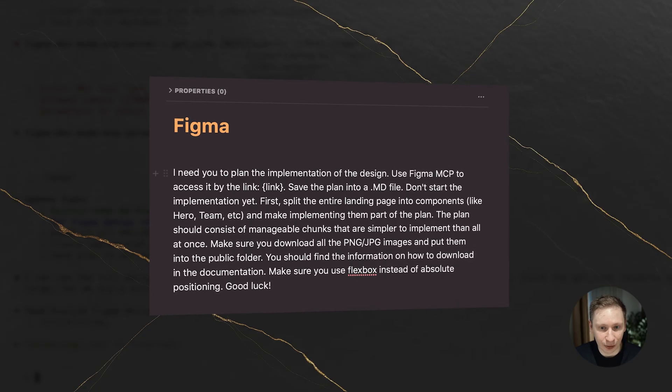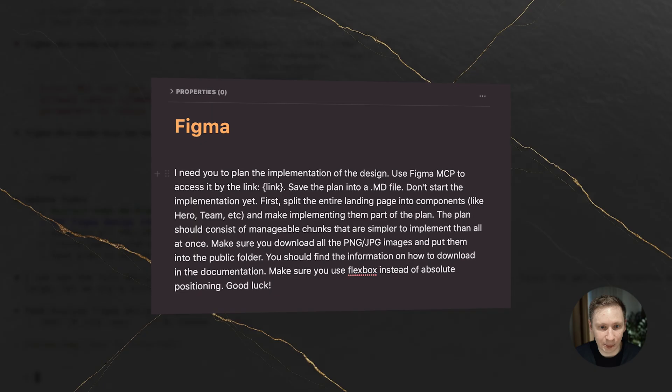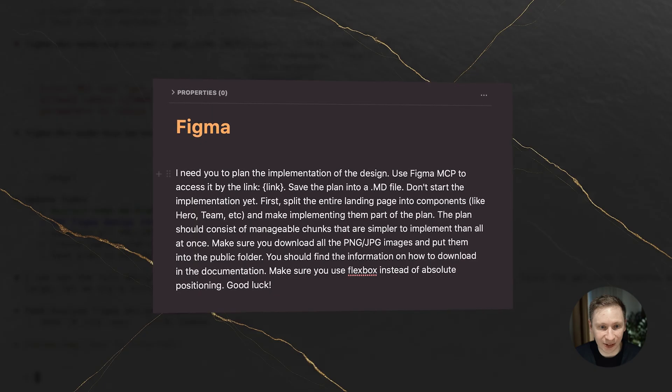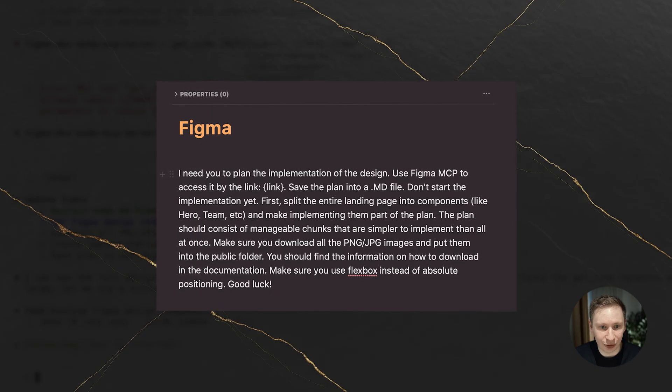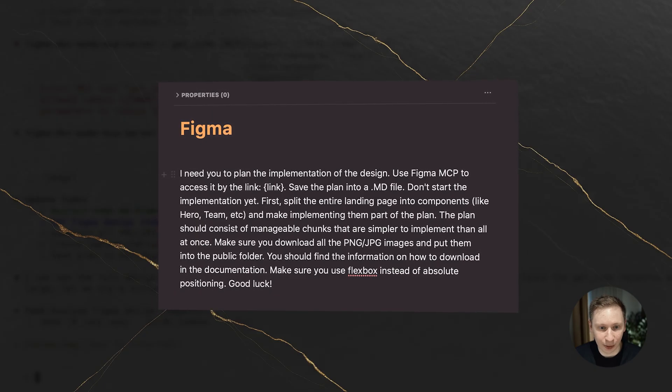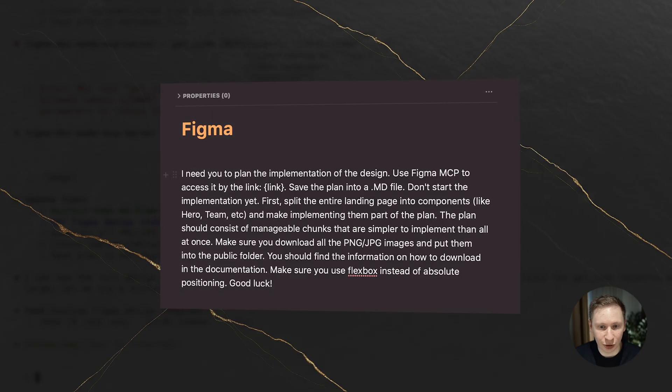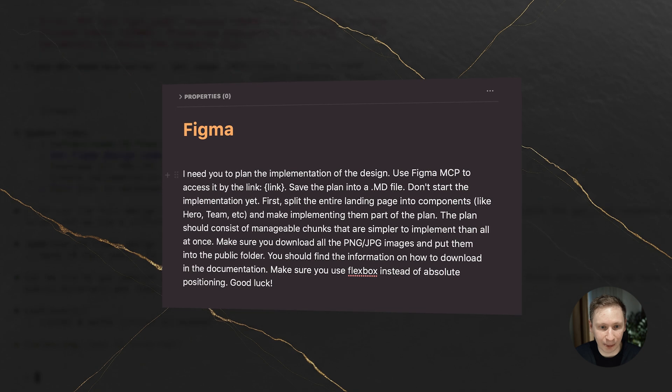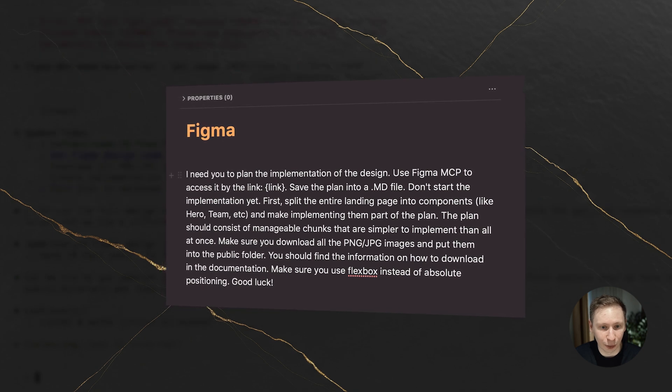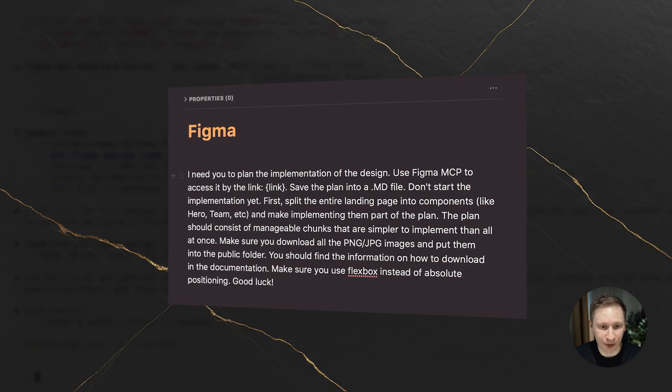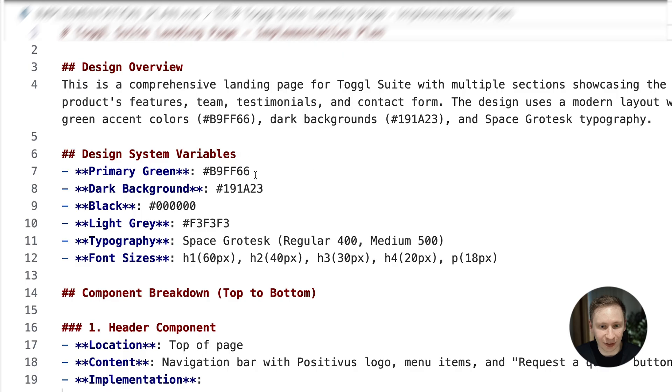The prompt was pretty specific. Plan the implementation. Use Figma MCP to access the design. Split the landing page into components. Create manageable chunks. Save the plan to the markdown file. Don't start coding yet.